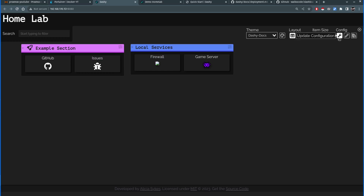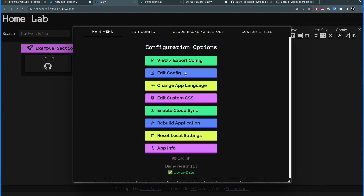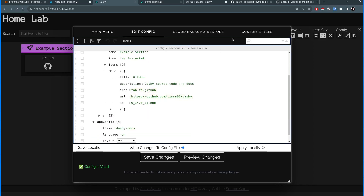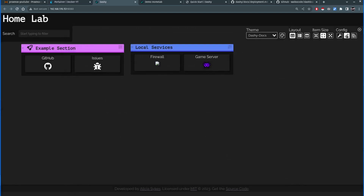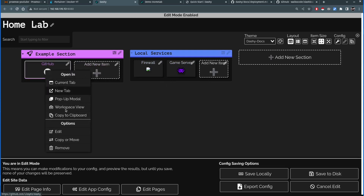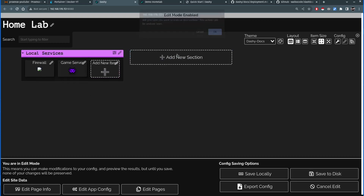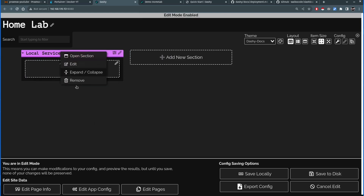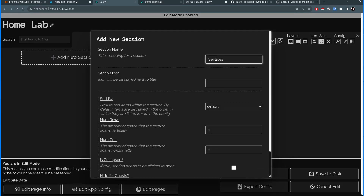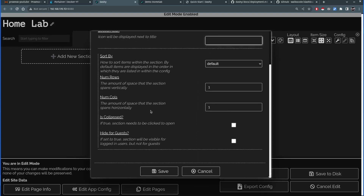Clicking the wrench to update configurations, there are many options: you can change configuration, edit custom CSS styling, enable cloud sync, or view the JSON data format. I'll click the edit icon in the middle below the config. Now in edit mode, I'll right-click and remove all the existing items to start with a blank page. Then I'll click Add New Section and name it 'Services' — no icon needed — and click Save.